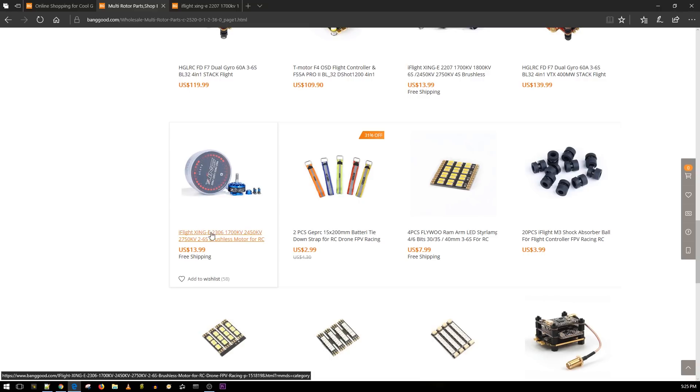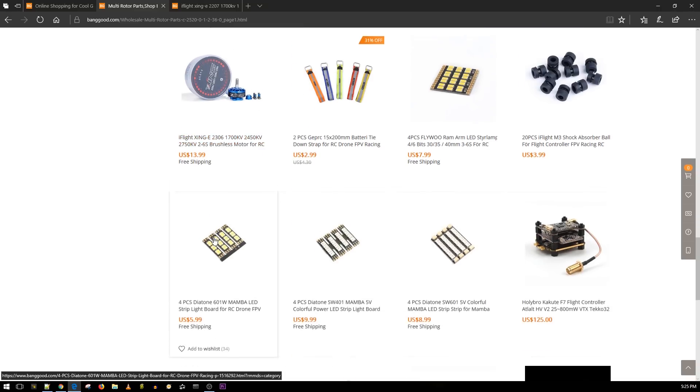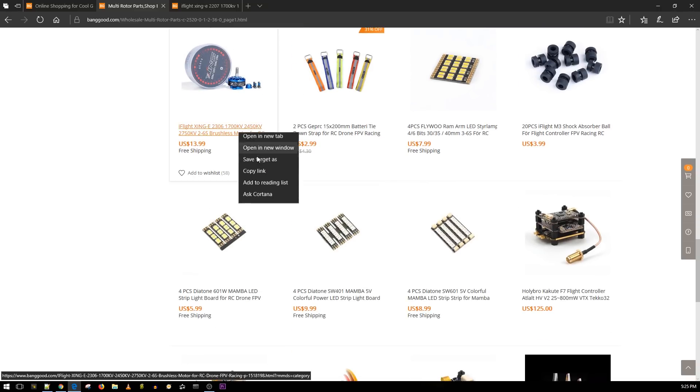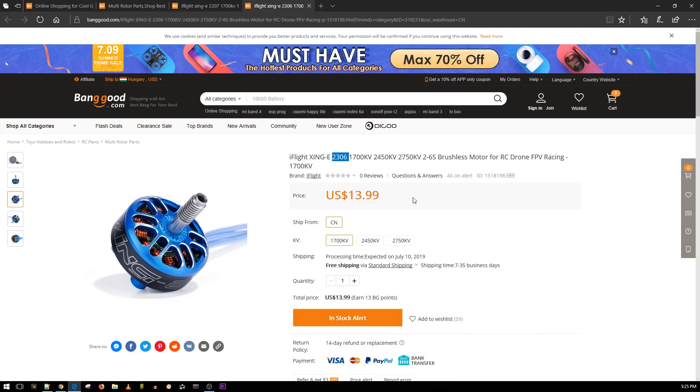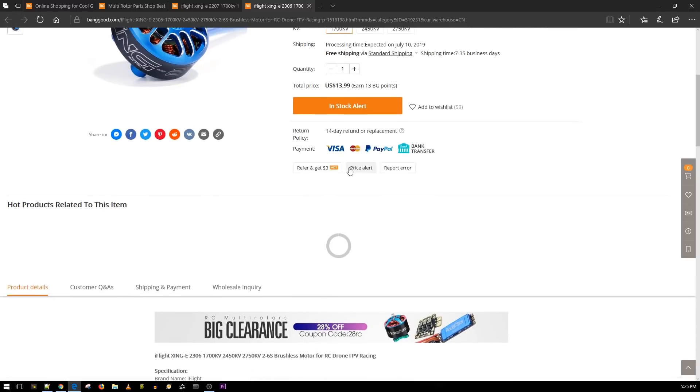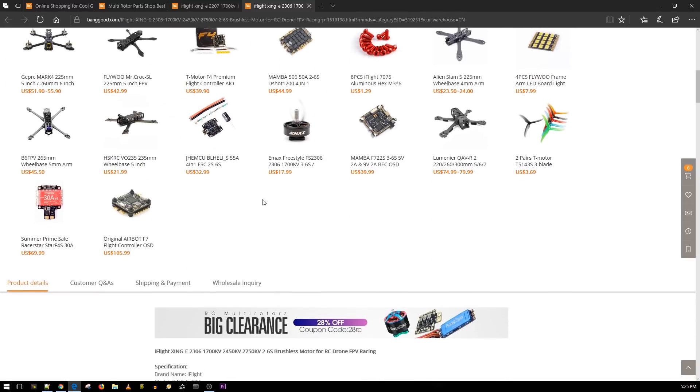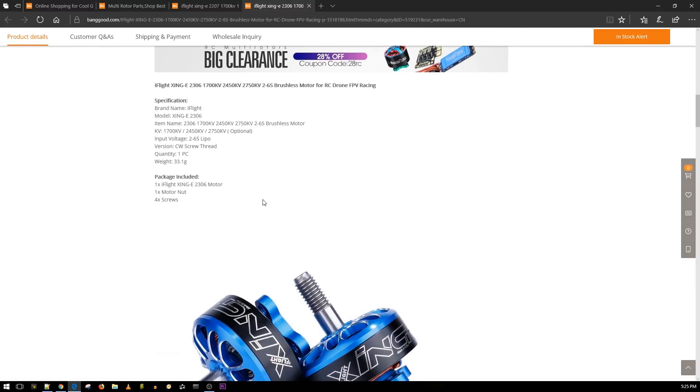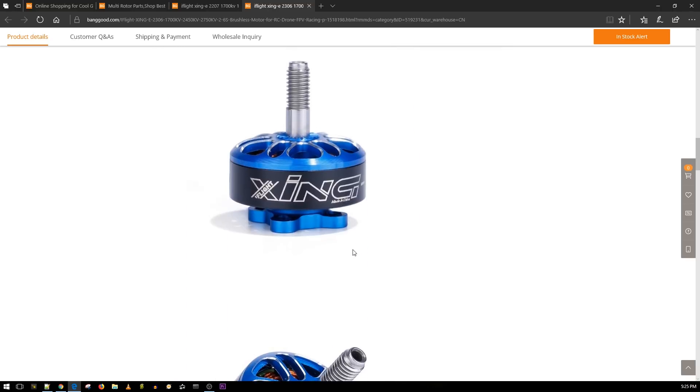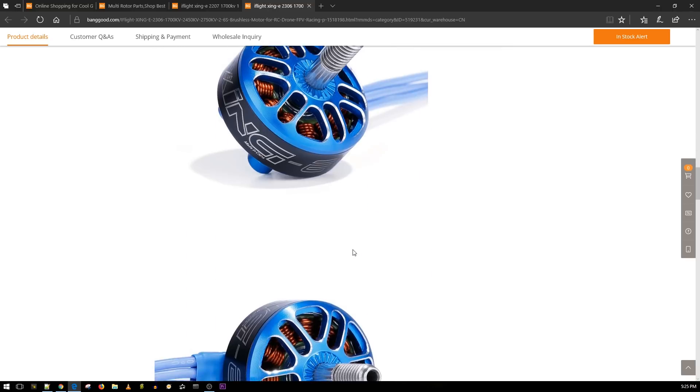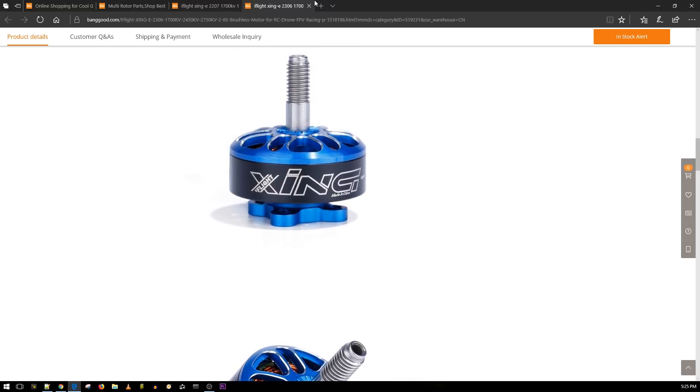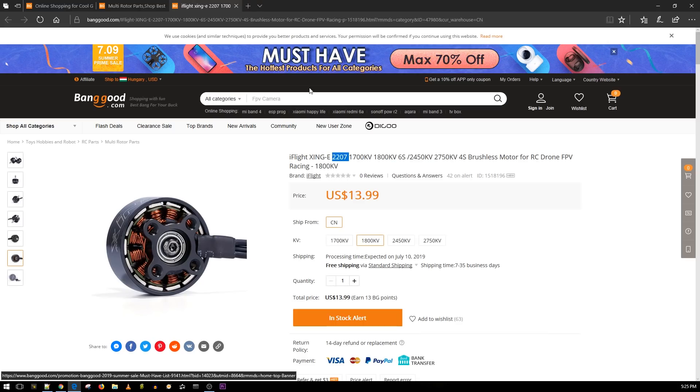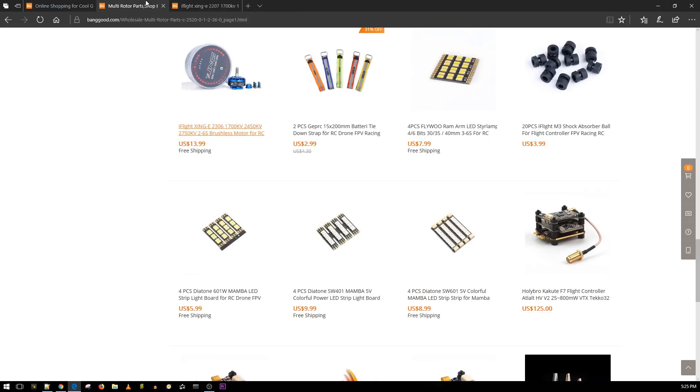Here we have another one, it's 2306. I'll also have it linked down below. 2207 is my favorite but 2306, if you like the 2306 then they got you covered here. It's 2 to 6S lipo, 1724, 2450, 2750. They have just three options of this one. Again, 4 to 6S, really nice.